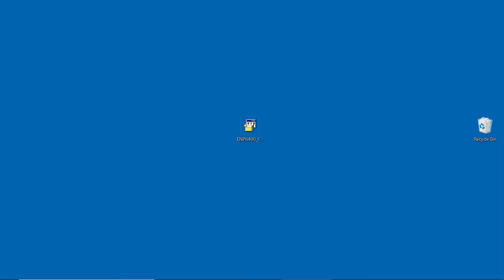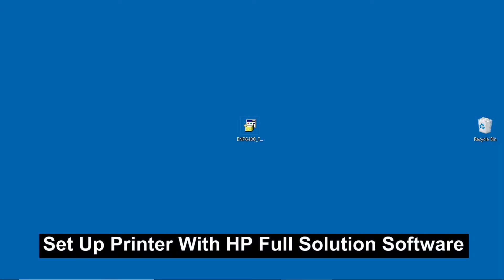We are going to show you how to set up your HP Envy Pro 6400 series printer using the HP Full Solution software.